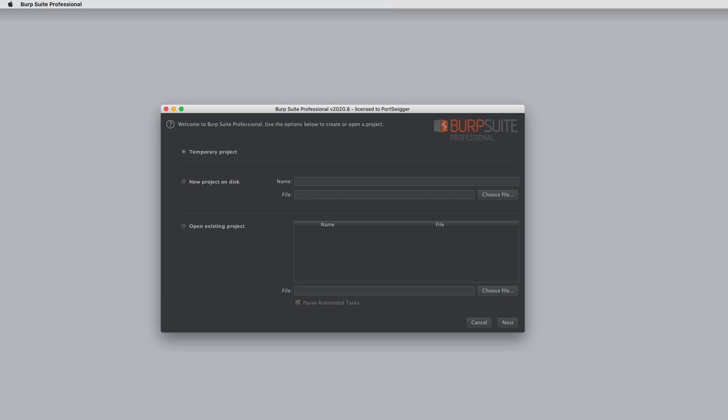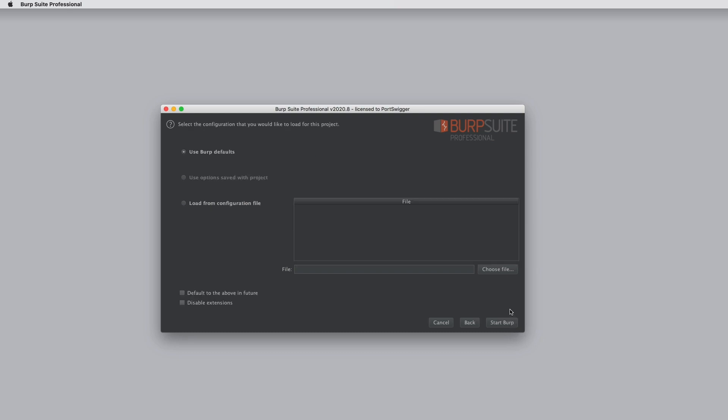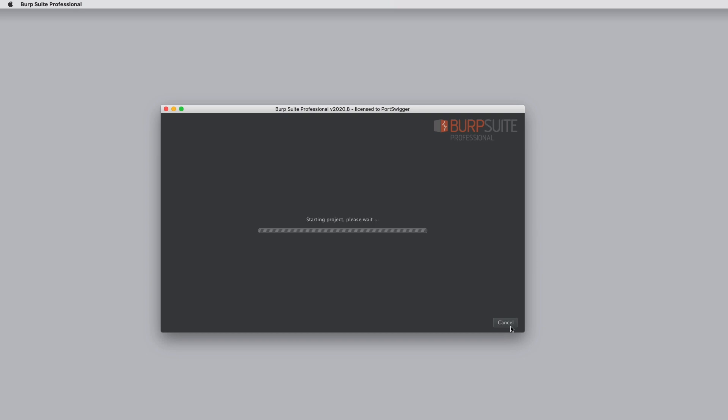So when Burp first opens, you see the Project Launcher here. This is where you can select what kind of project to create or open and the configuration options to use. We cover this in a different tutorial, so for now I'm just going to launch a default new project.